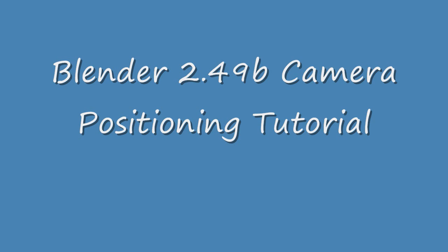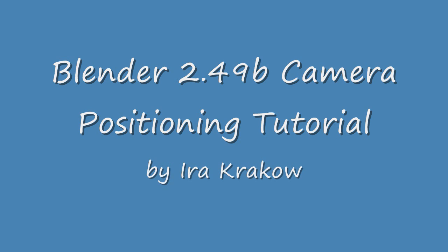Hi. The name of this tutorial is Blender 2.49B Camera Positioning Tutorial.